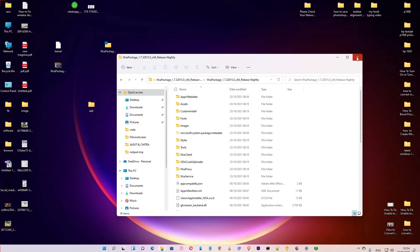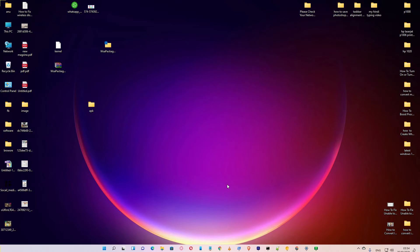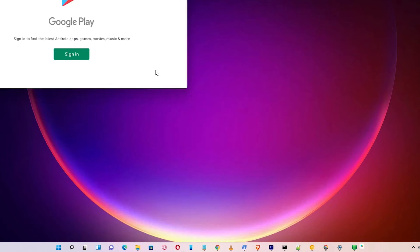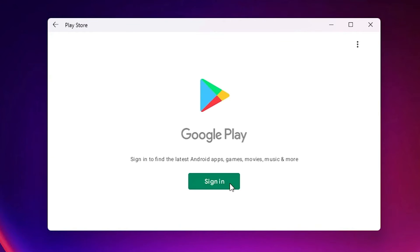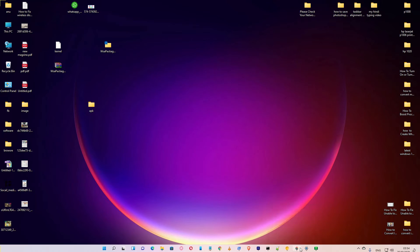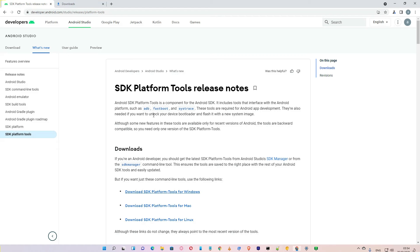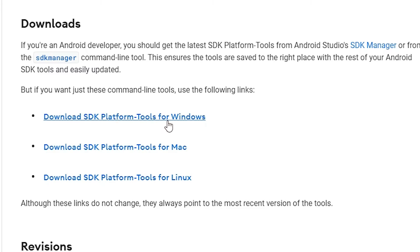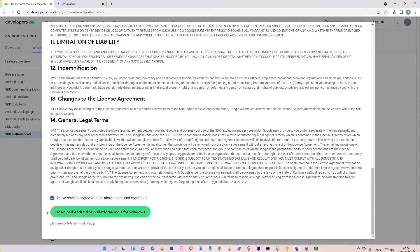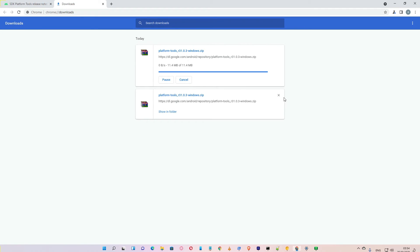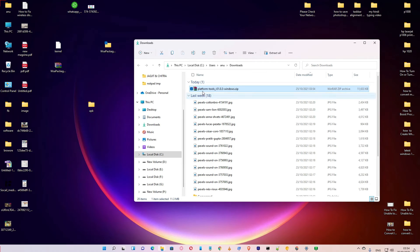Go to the Start menu and type 'Play Store' — here is my Play Store, but it is not signing in. That is a problem, so we are going to solve it. Go to the link in the description — the Android Studio SDK Platform Tools page. Scroll down and download SDK Platform Tools for Windows.